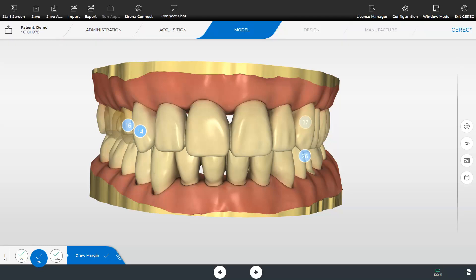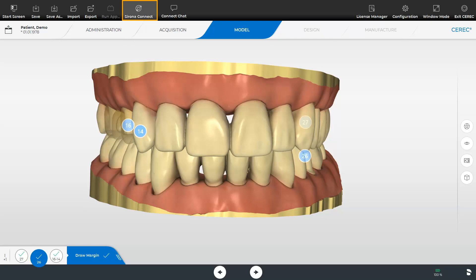In case you do not want to design or fabricate certain restorations chair side there are two ways in which the data can be transmitted via the connect case center portal or by exporting to a storage medium. For the first option click the Sorona connect option and send the file data to your practice lab or your preferred dental lab.